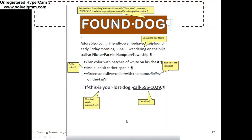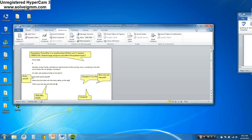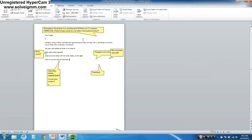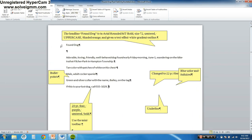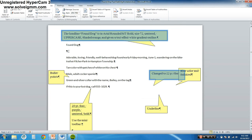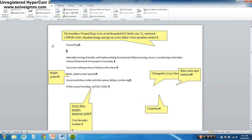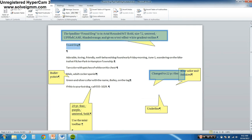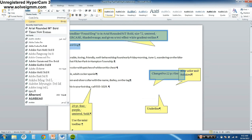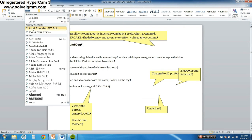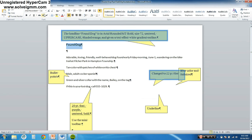We're going to make our text look like this. Follow me — do this with me. Click on 'Found Dog.' The easiest way is to move your mouse over until it turns into an arrow and click. We need to change the headline 'Found Dog' to Arial Rounded MT Bold. So we go to Home and choose it — there it is. Yours is probably down lower, but Arial Rounded MT Bold. 72 point font. Centered. Click.